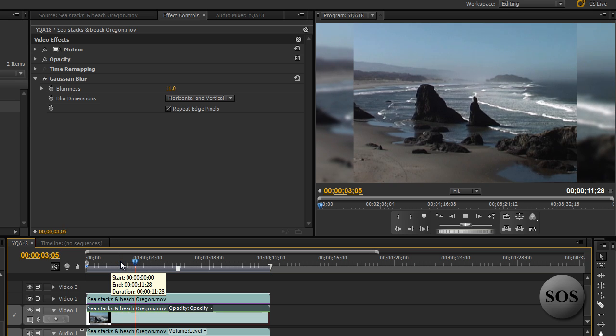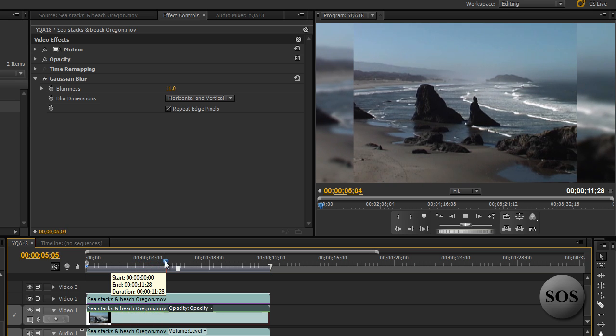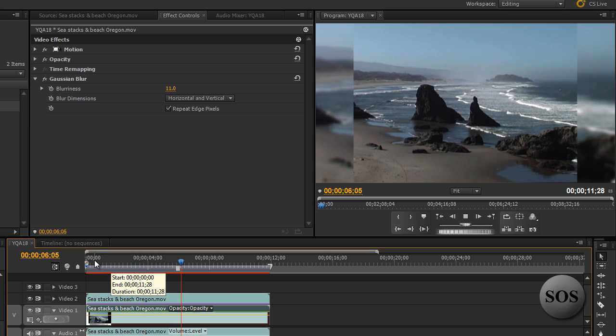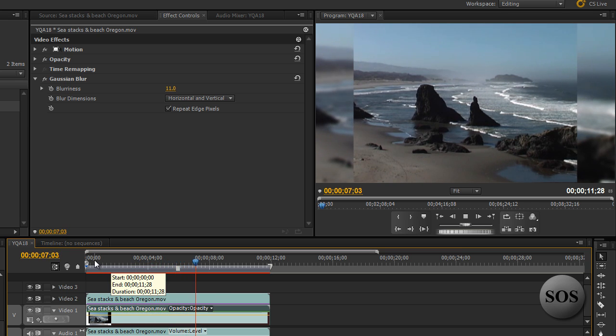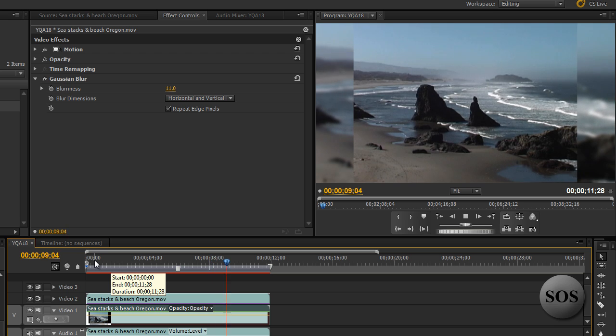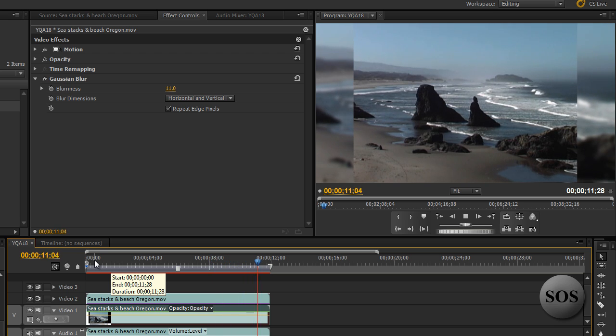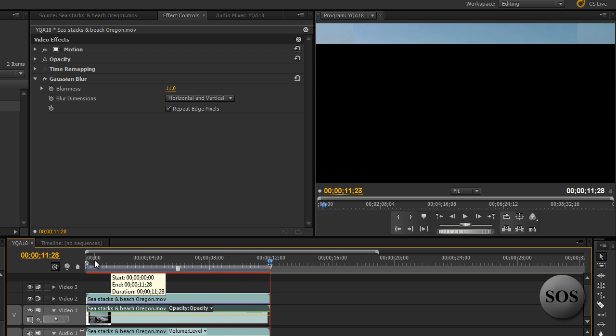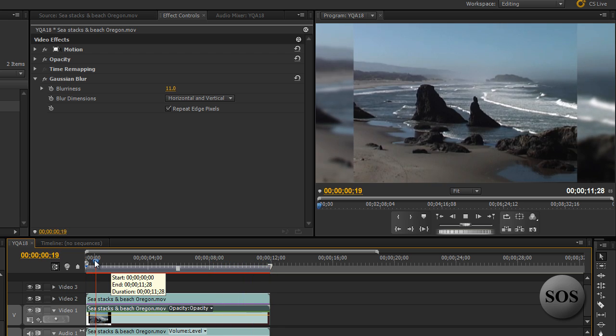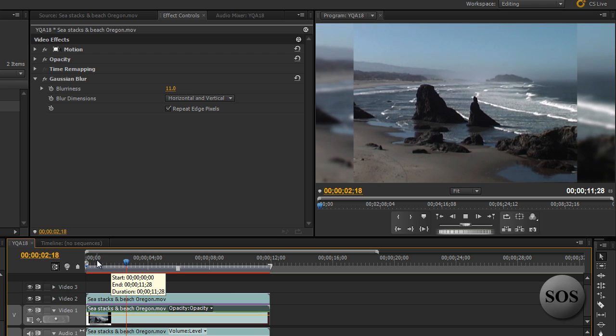And I think that's what we've achieved here. So that is how you quickly and easily turn 4x3 media into a 16x9 composition or sequence, if you will, in Adobe Premiere Pro CS5 right here today.